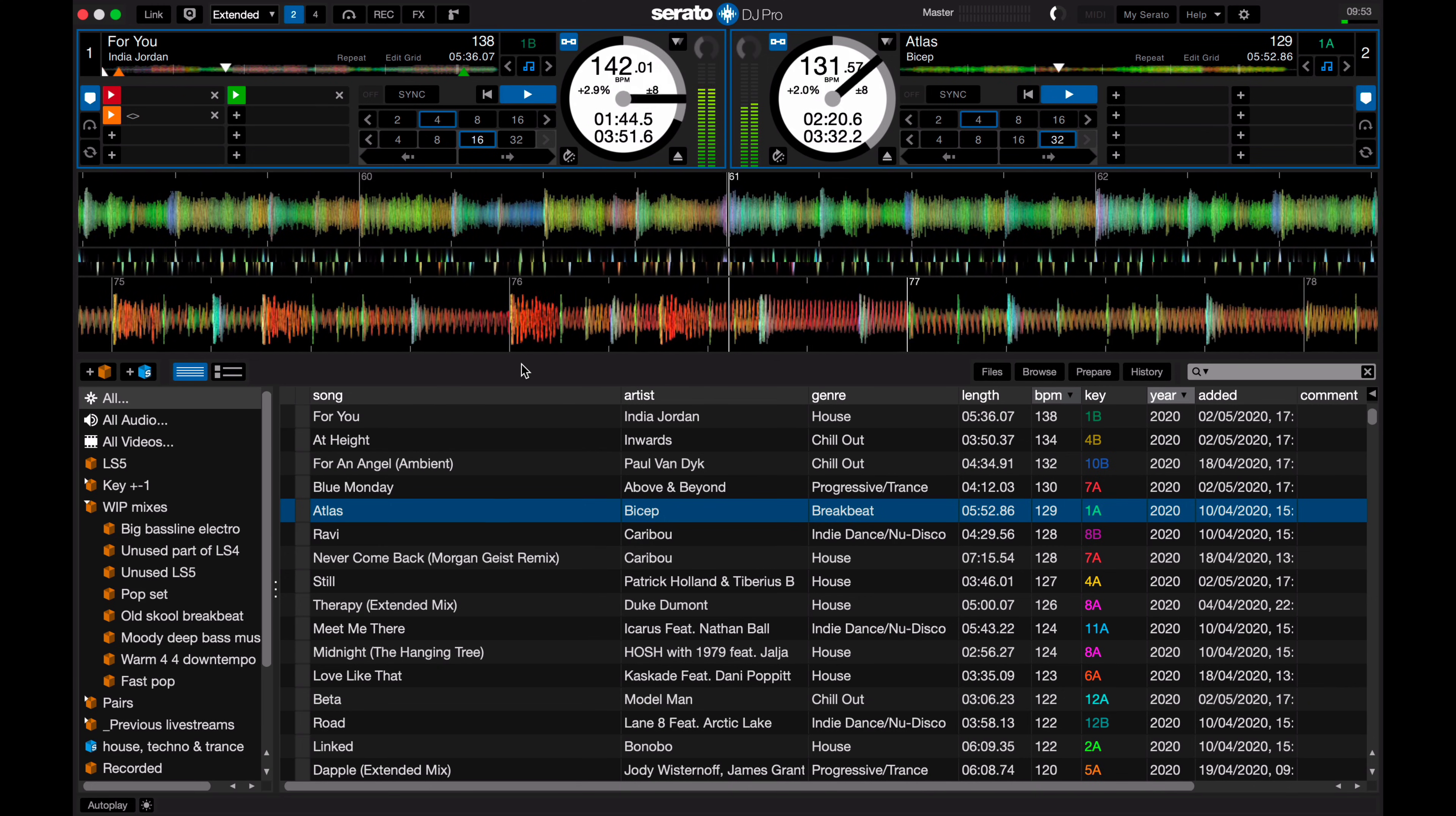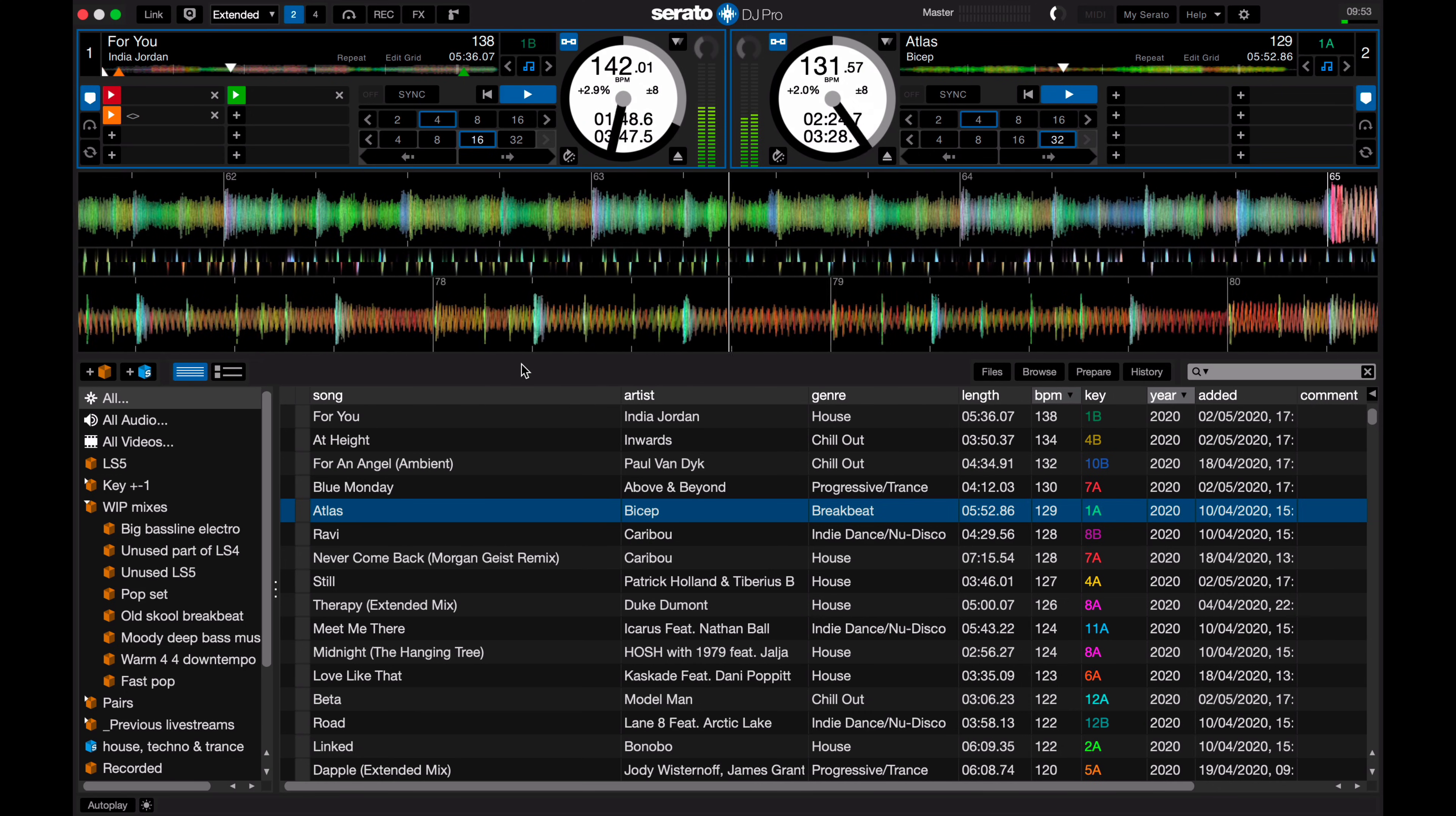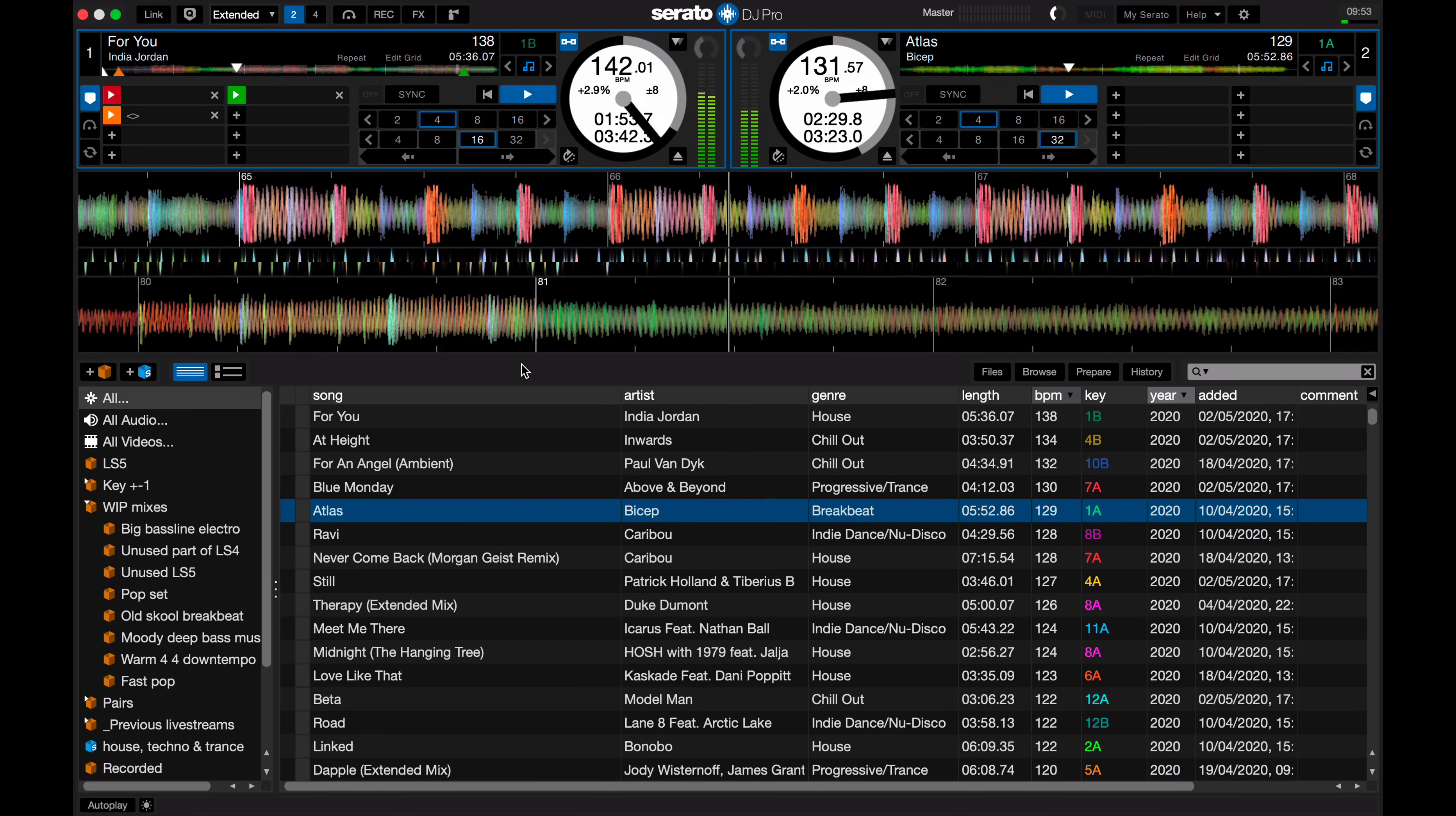Now, if you're a DVS user and you're suffering the same problem, this isn't your fix, but if you're using a controller or you're using Serato Play, it works in Serato DJ Pro or Serato DJ Lite.